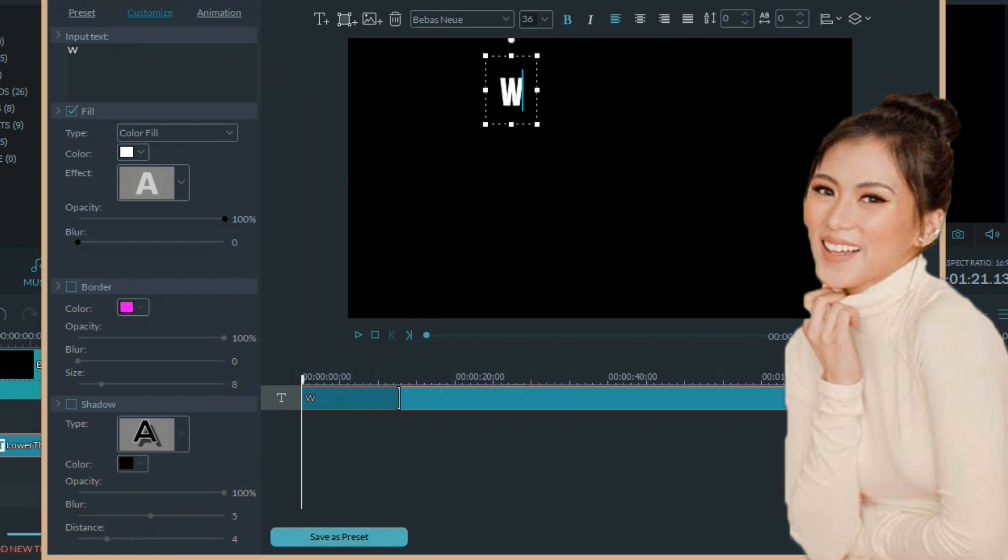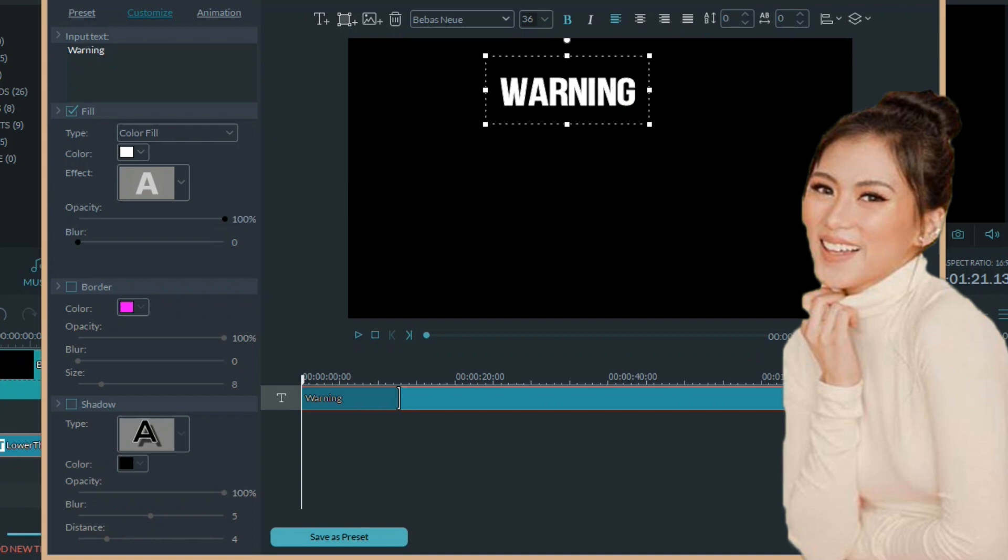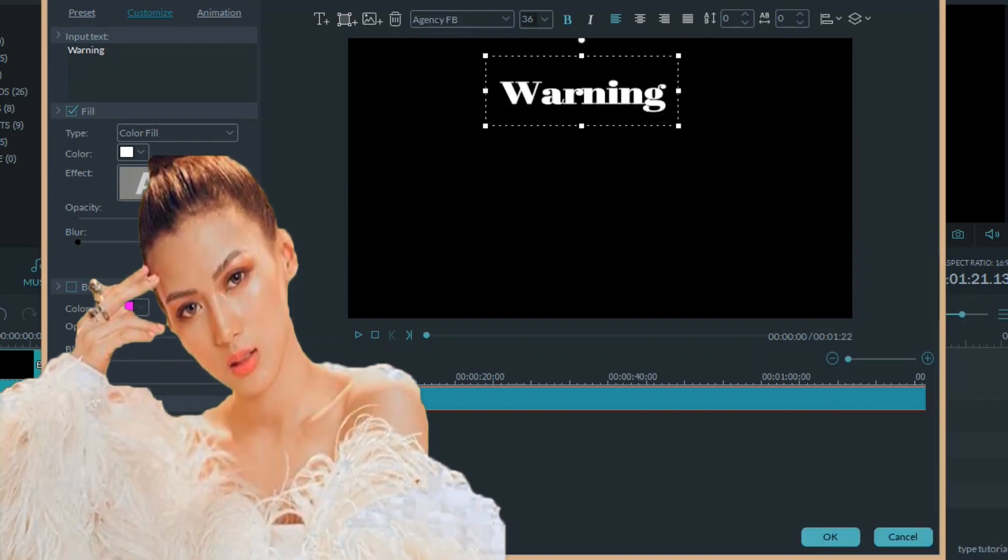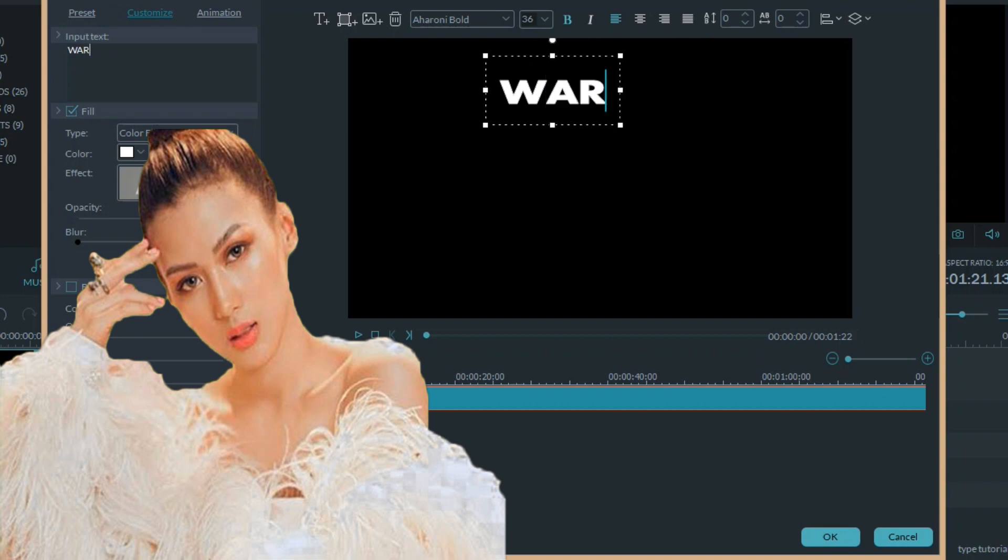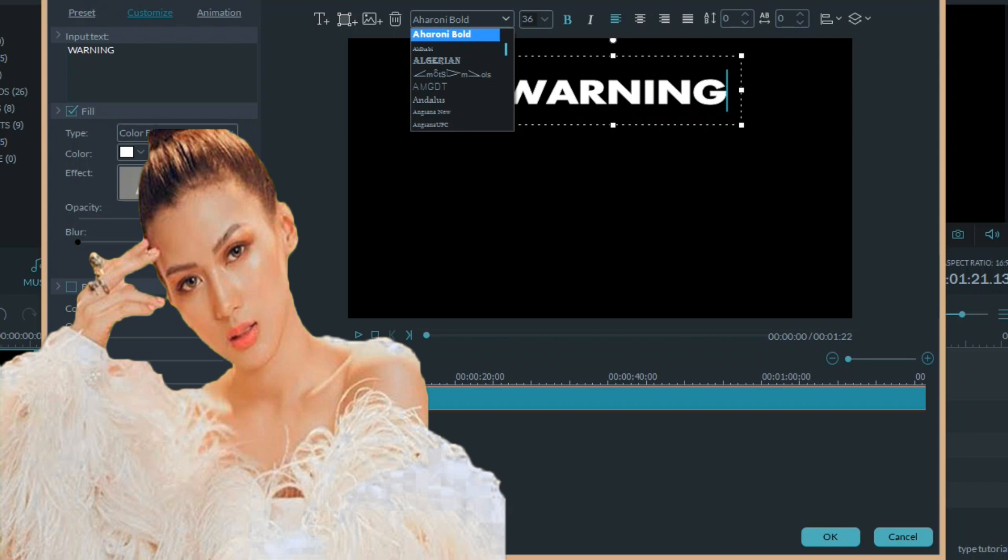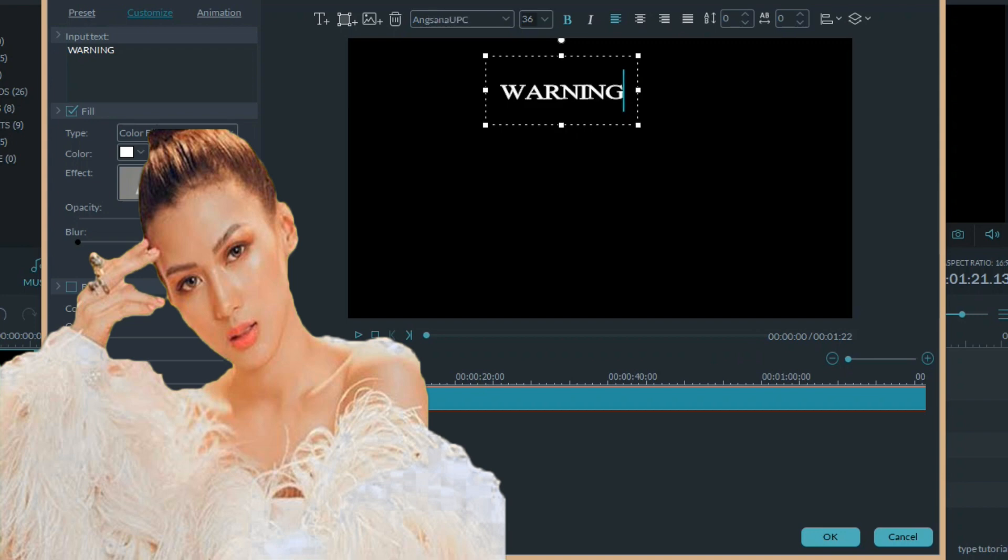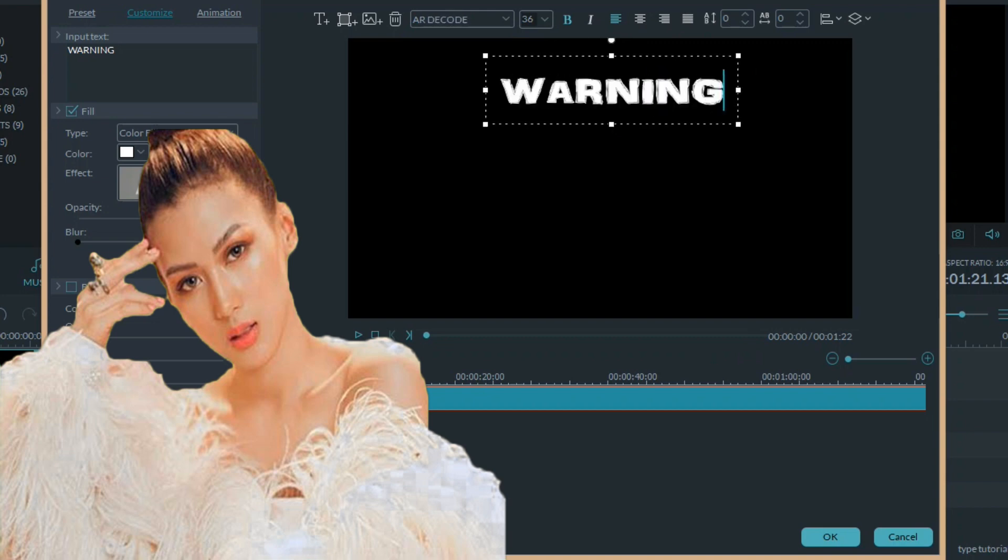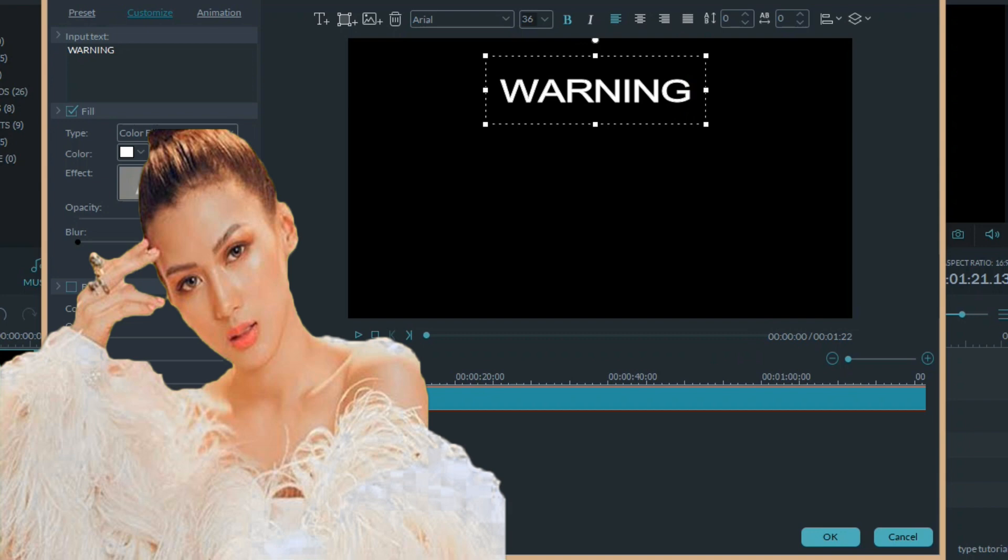Makikita natin ito is, first is warning. We'll find a match sa text ng Alex. Caps lock yung warning. Saan kaya dito? Not this one. Yeah, I think this one. With my chest, right? Okay.